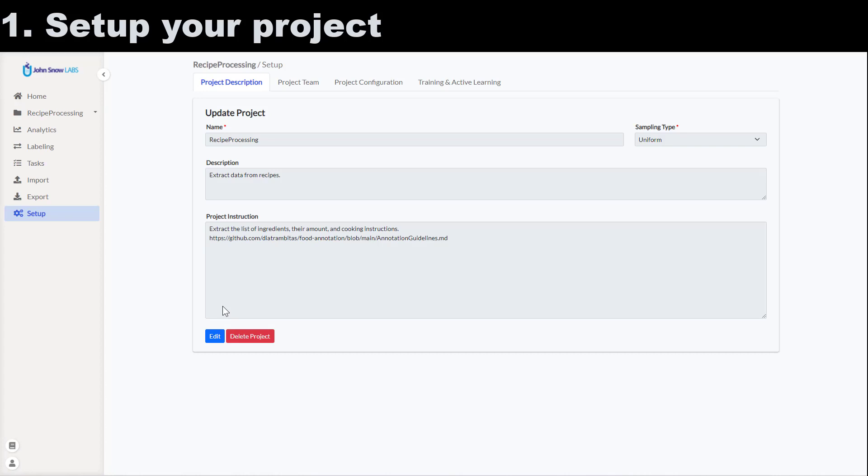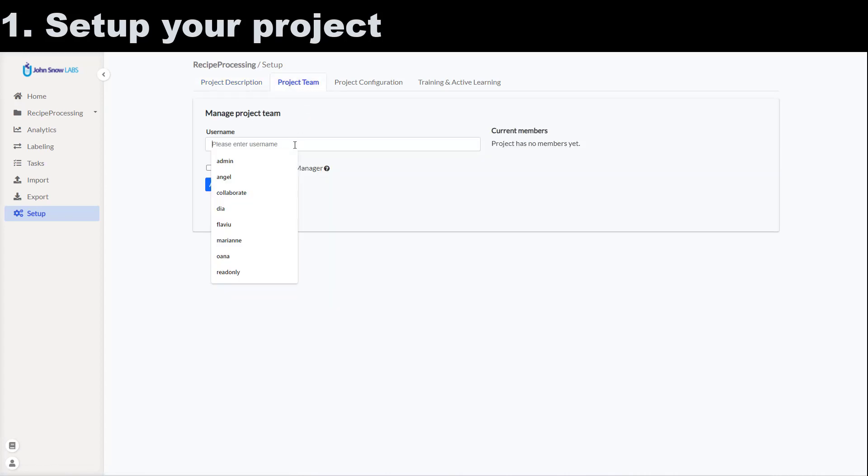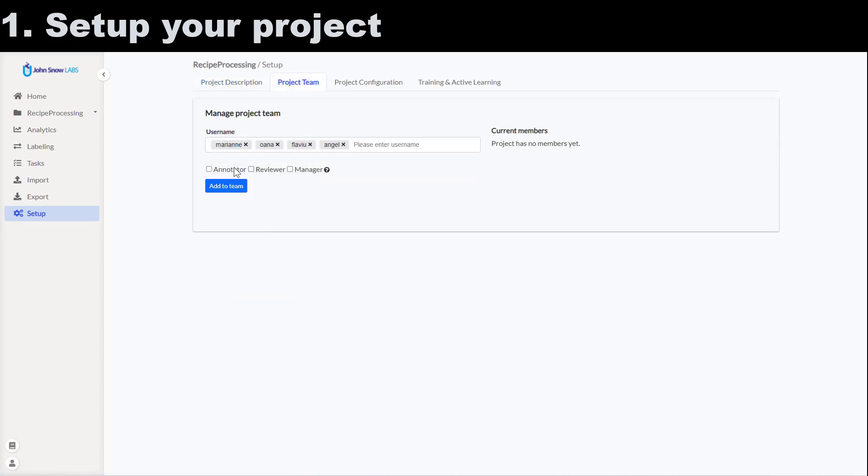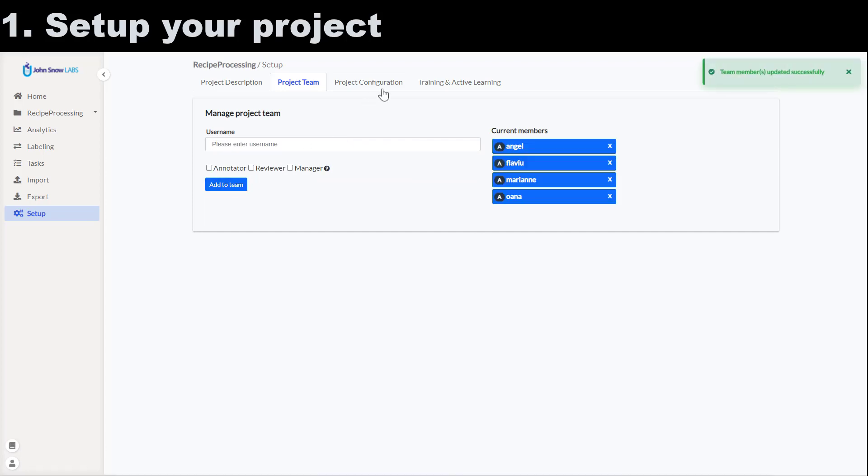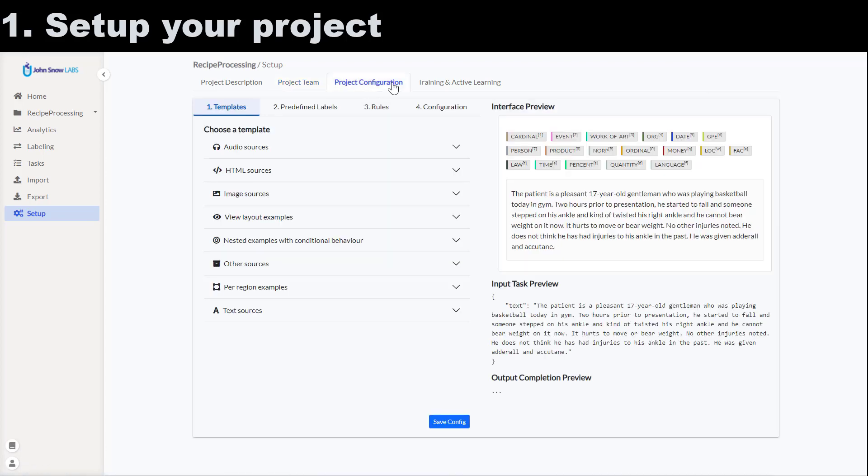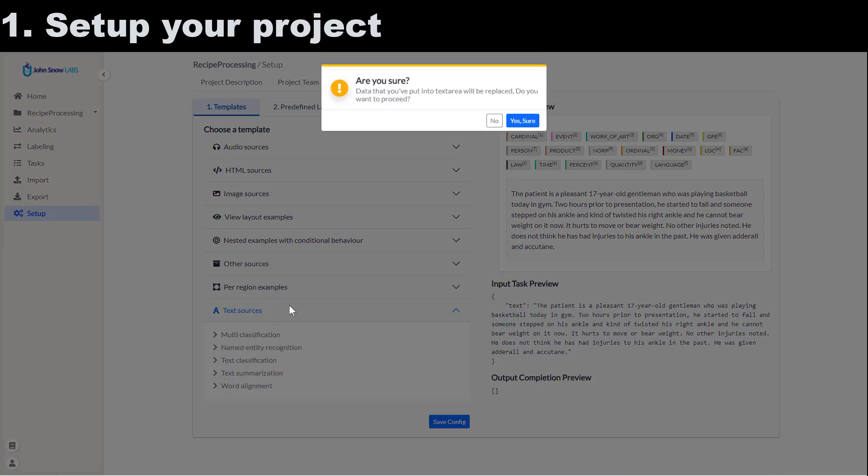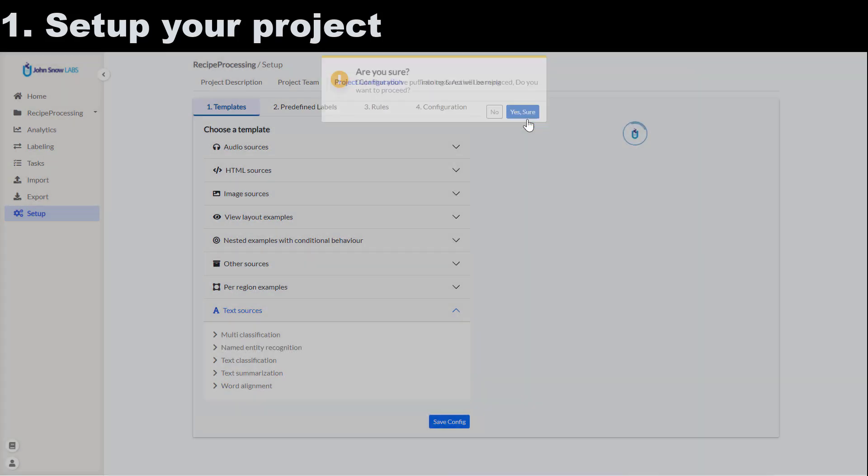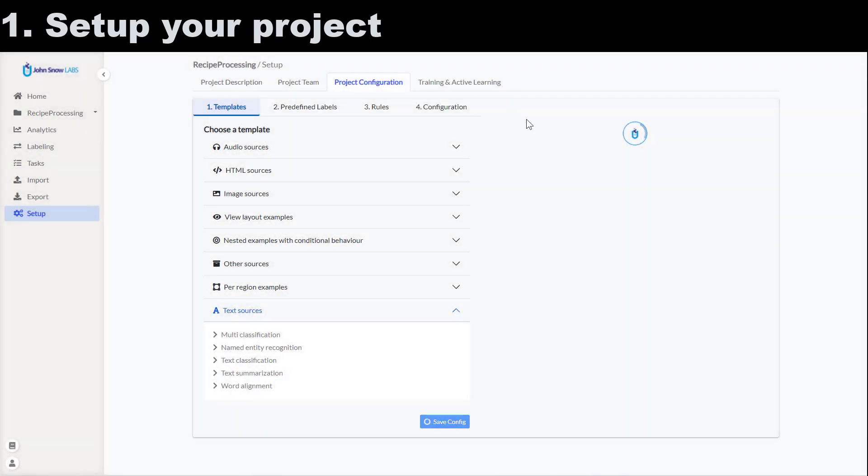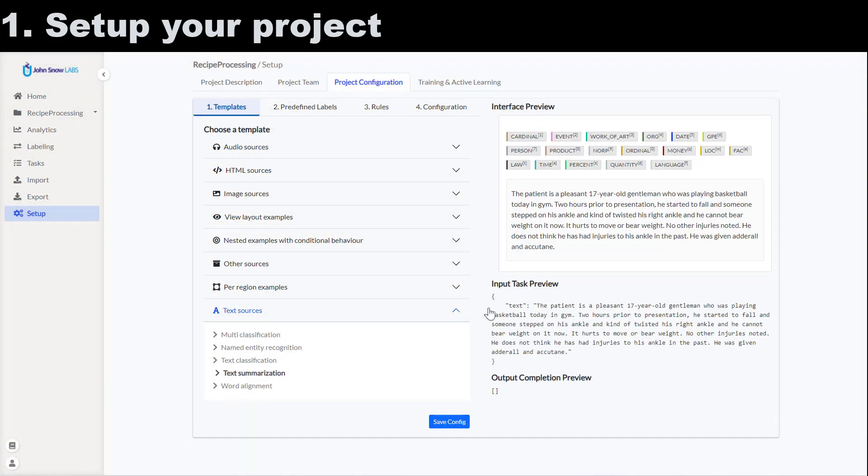I continue by adding annotators and reviewers to my team from the project team tab. Now I select one of the available project templates on the project configuration tab.